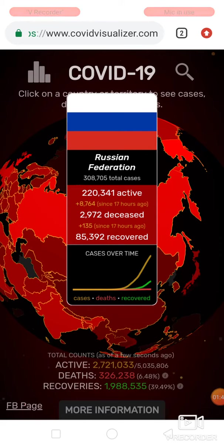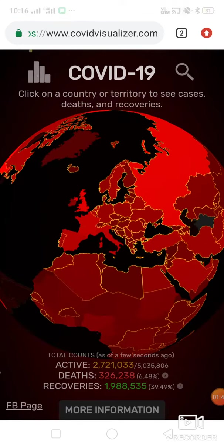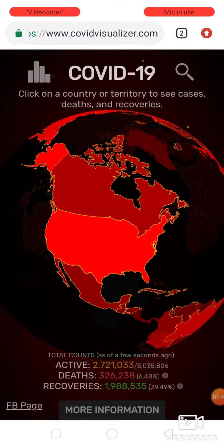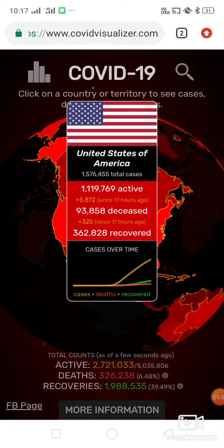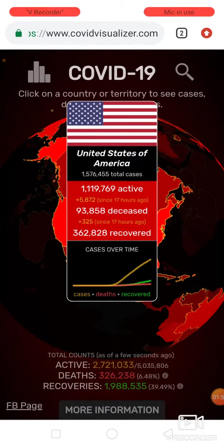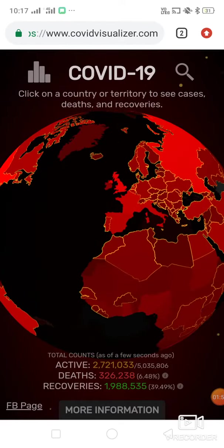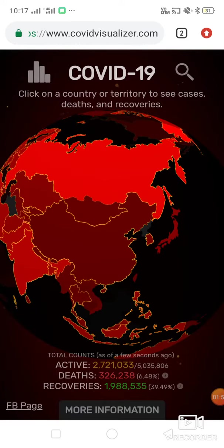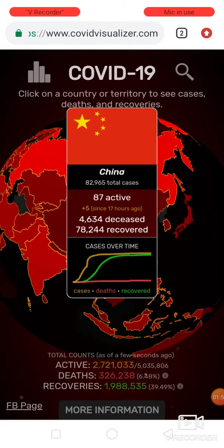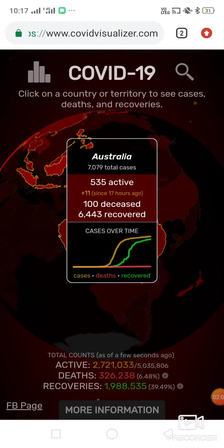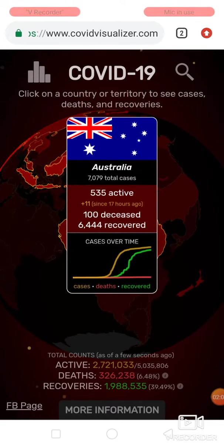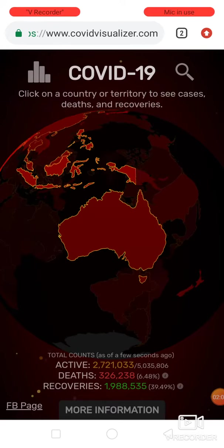In the case of Russia, active cases are approximately 22 lakhs. In the case of the USA, the situation is very bad — approximately 11 lakhs.